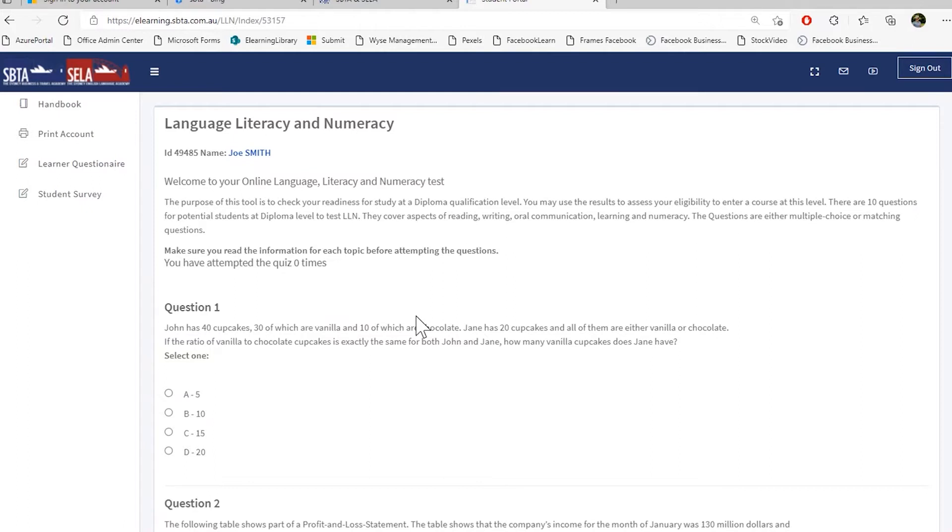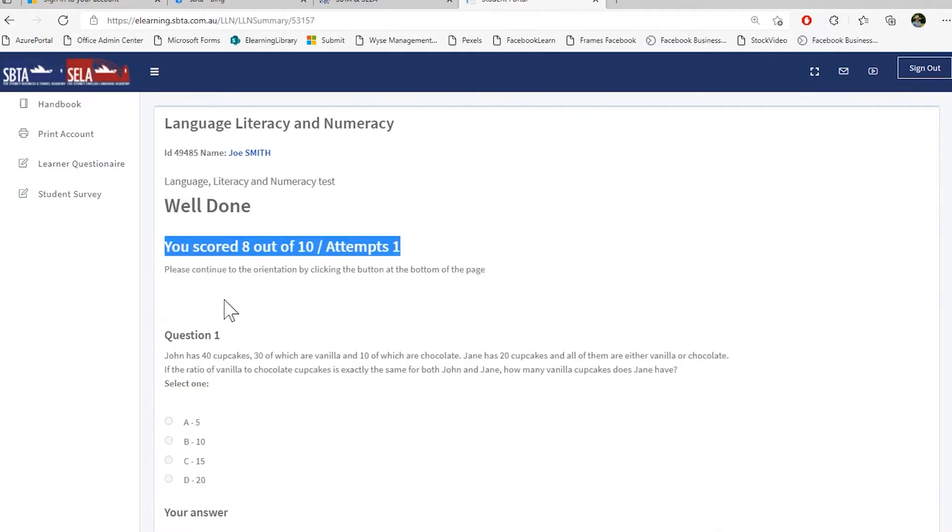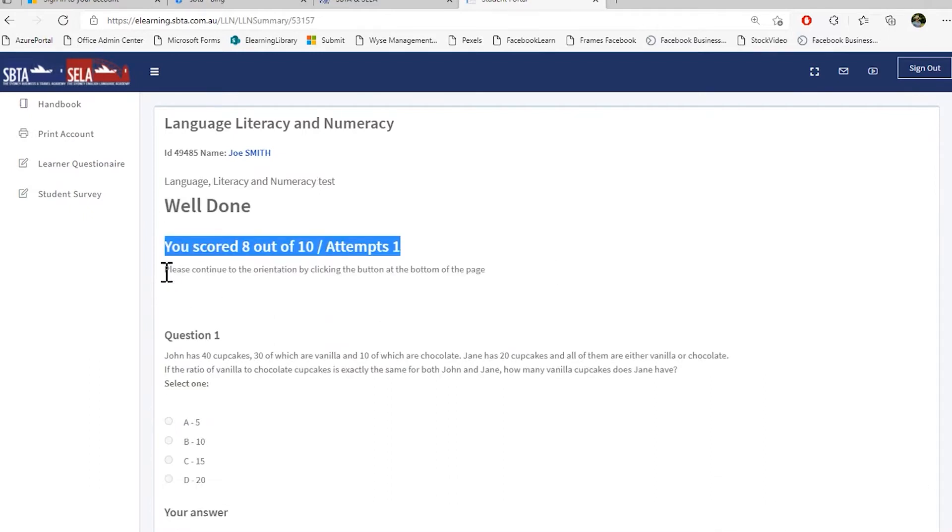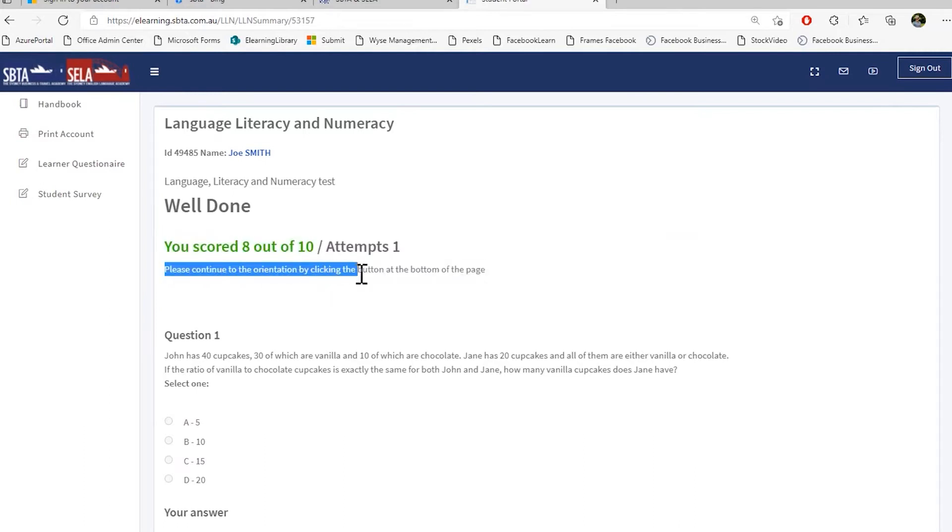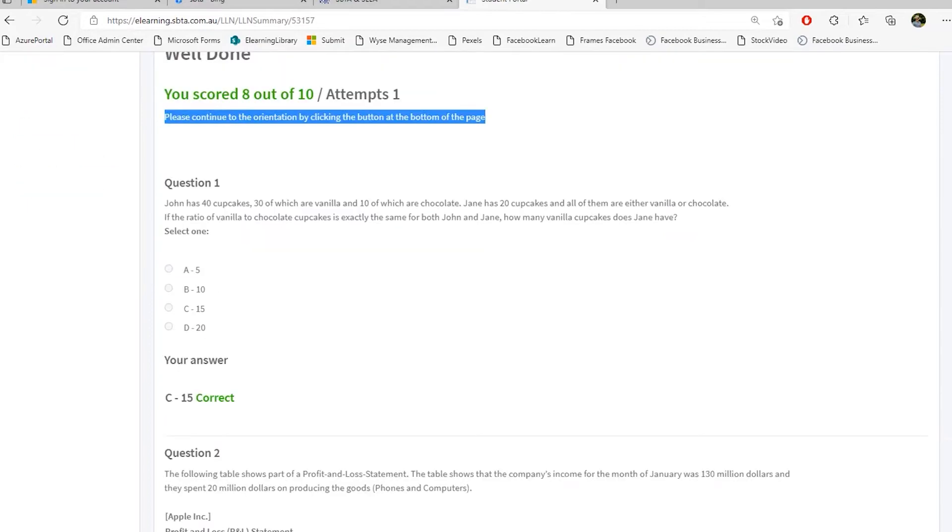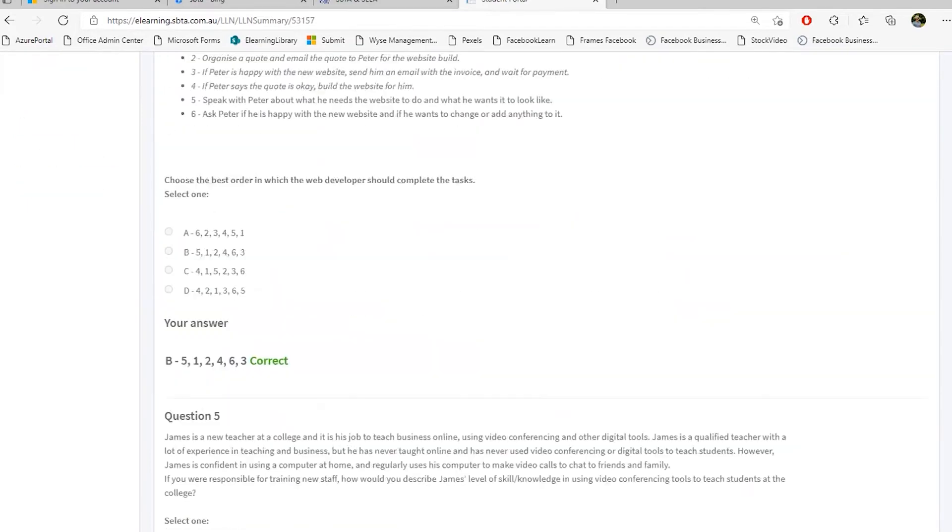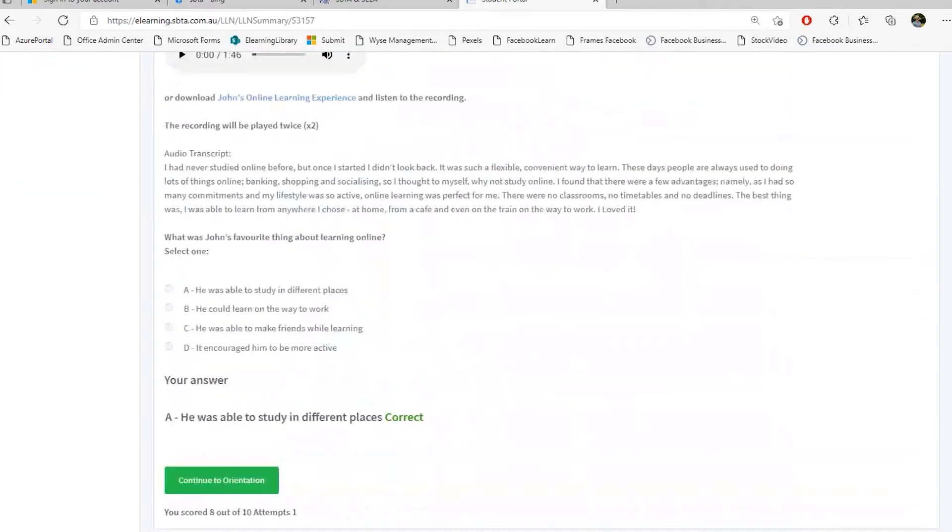Don't be alarmed. This doesn't mean that you can't study your course. This only means that we know that you have the required skills and if there are skills missing, we will give you extra support for your studies. Please then continue to the orientation by clicking the next button on the bottom of the page. So we're going to scroll down all the way to the bottom and then press continue to orientation.